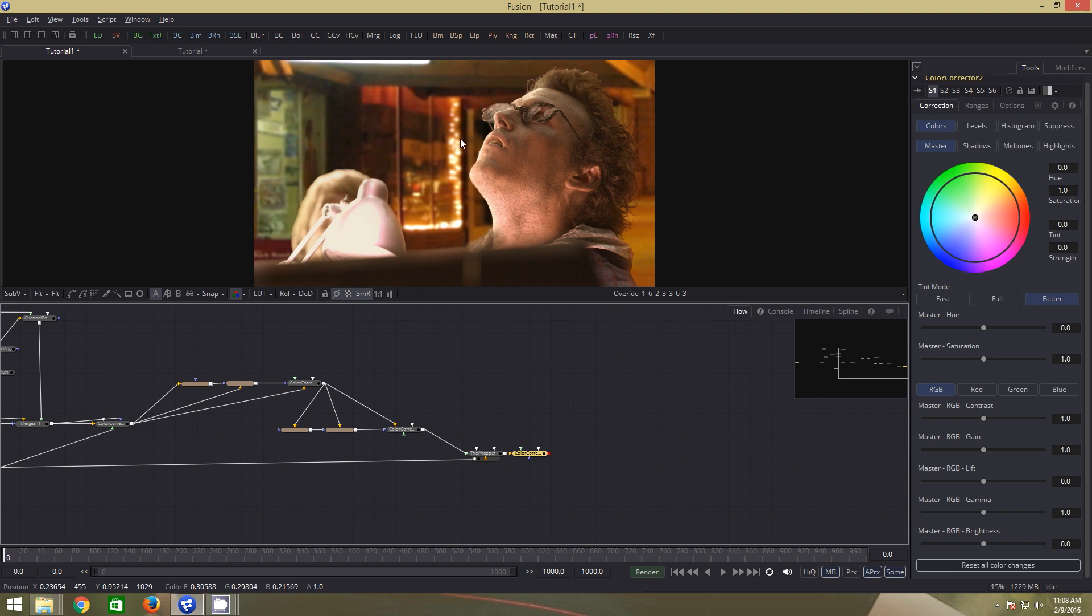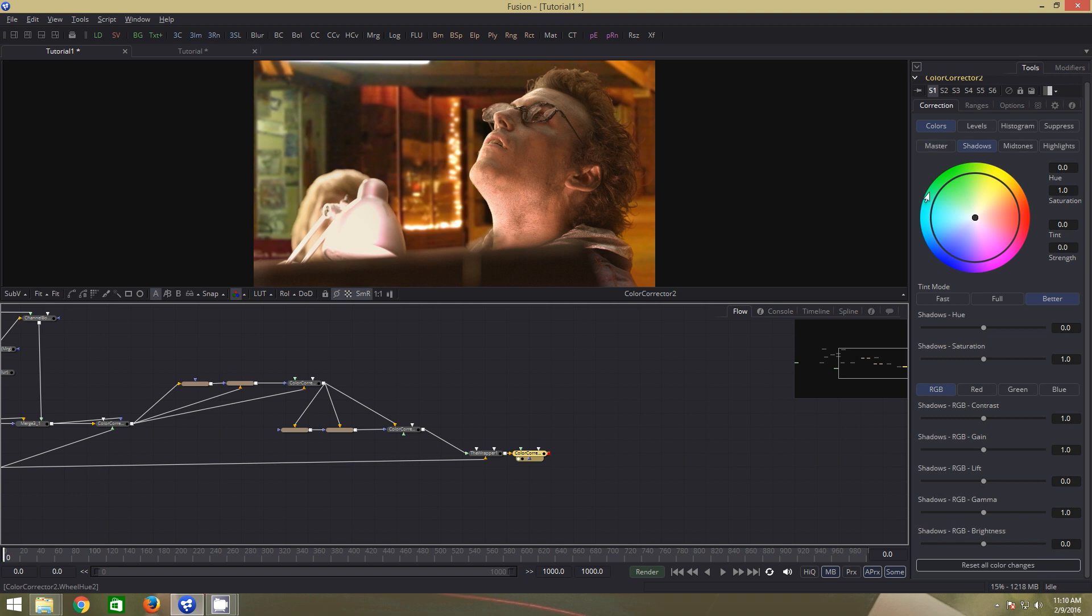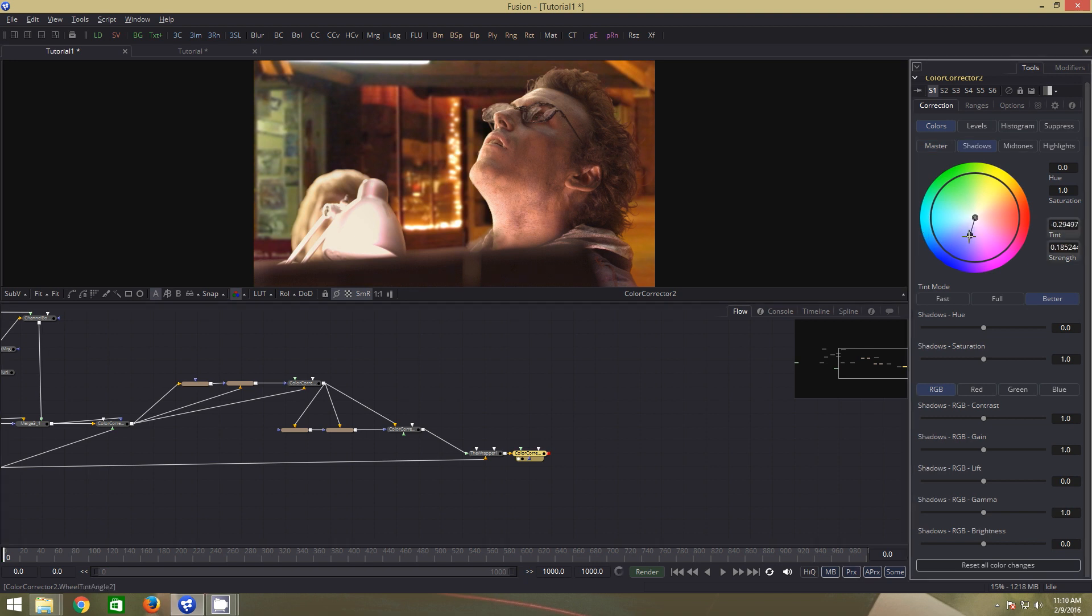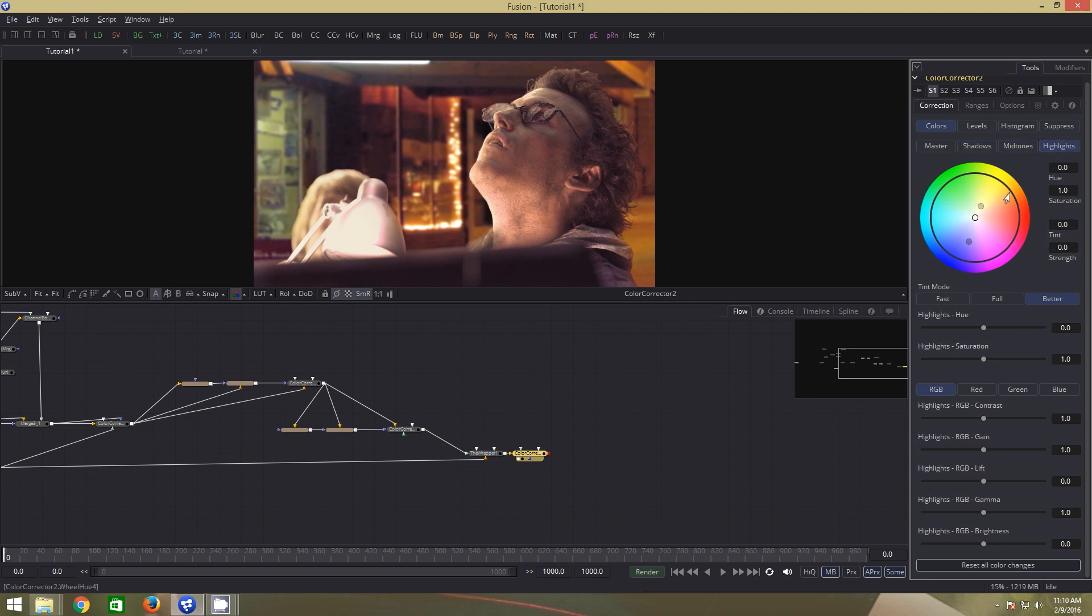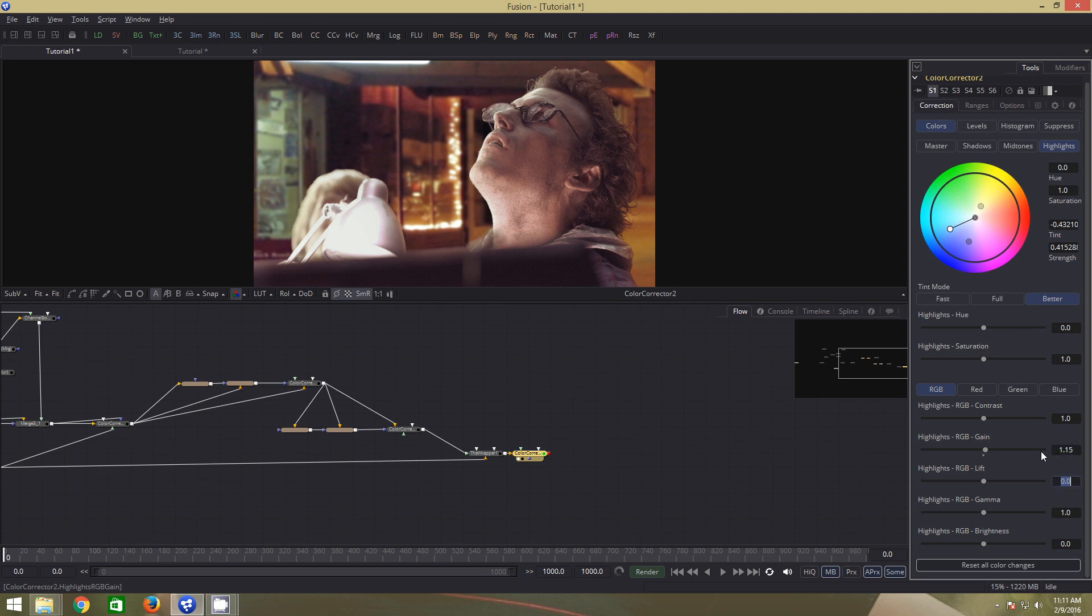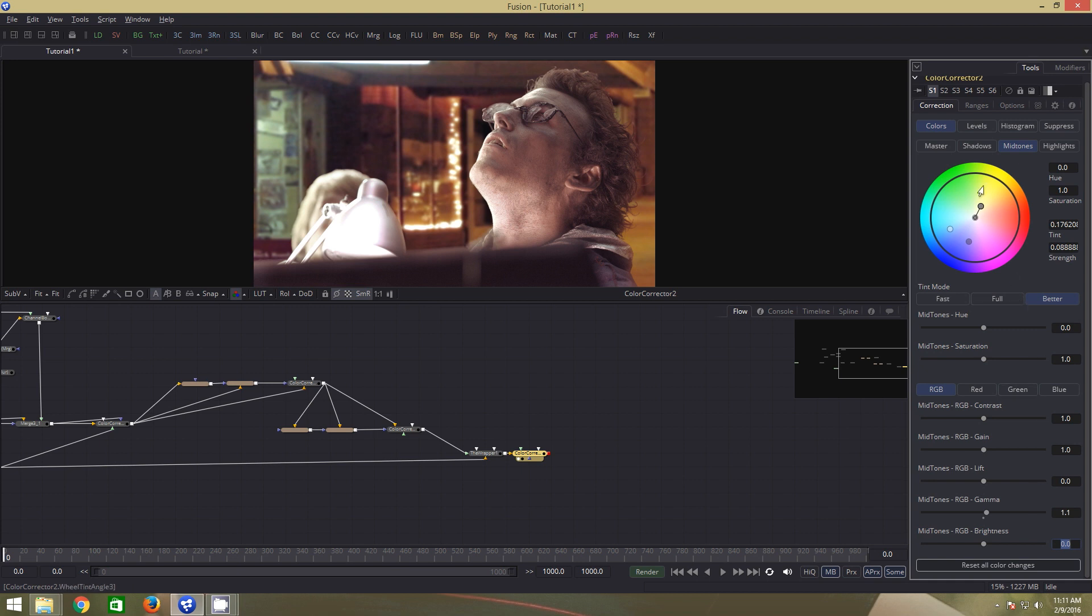These adjustments are based on personal preferences and the mood we are going for. I will take the shadows to the bluish purple around there. The midtones to the light yellow and the highlights towards the cyan. Let us also increase the gain value to 1.15. In the midtones, get the gamma to 1.1 and in the shadows, get the lift value down.